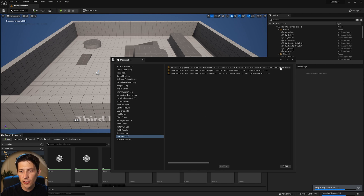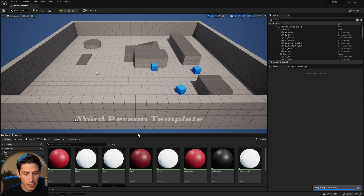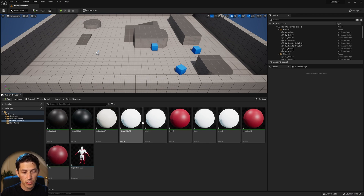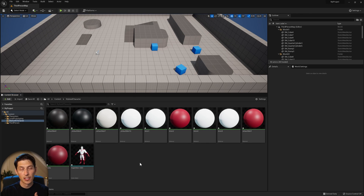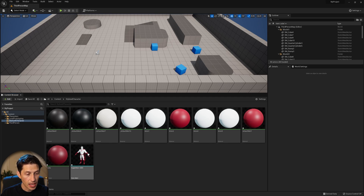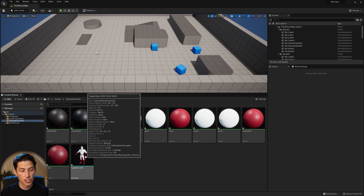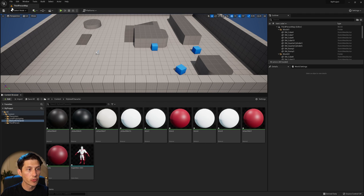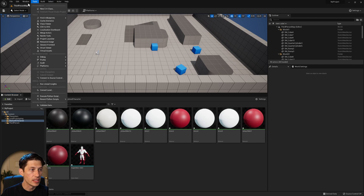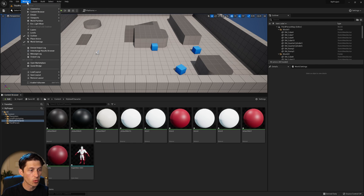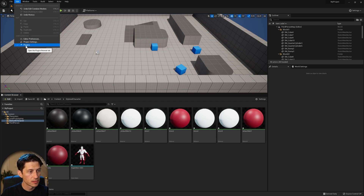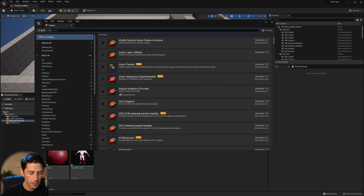I'm going to ignore these error messages because they don't really matter. In this process, we're going to end up using the textures that come from MetaHuman anyway, so none of these textures matter much — this character had no textures, it was all just shaders. Before we go any further, we want to make sure the plugin is actually turned on, so go to Edit > Plugins and type in MetaHuman.